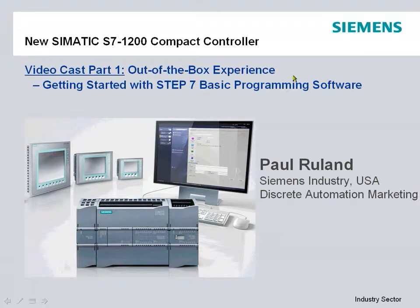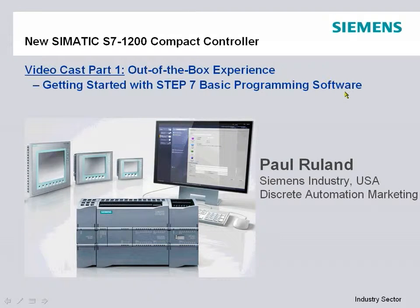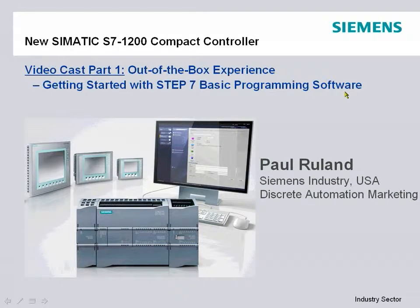This is the first of a multi-part series on our S7-1200. This is going to focus on the first time out of the box experience with the S7-1200 and the new Step 7 basic programming software.